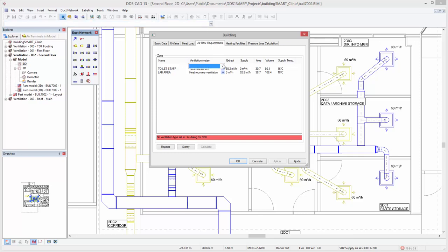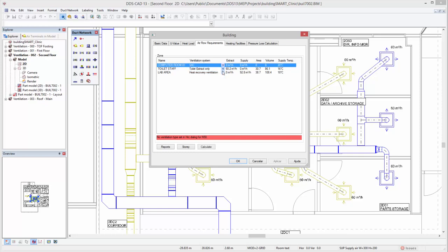For each available zone, you can select whether a VAC, heat recovery, or extract-only system should be applied.